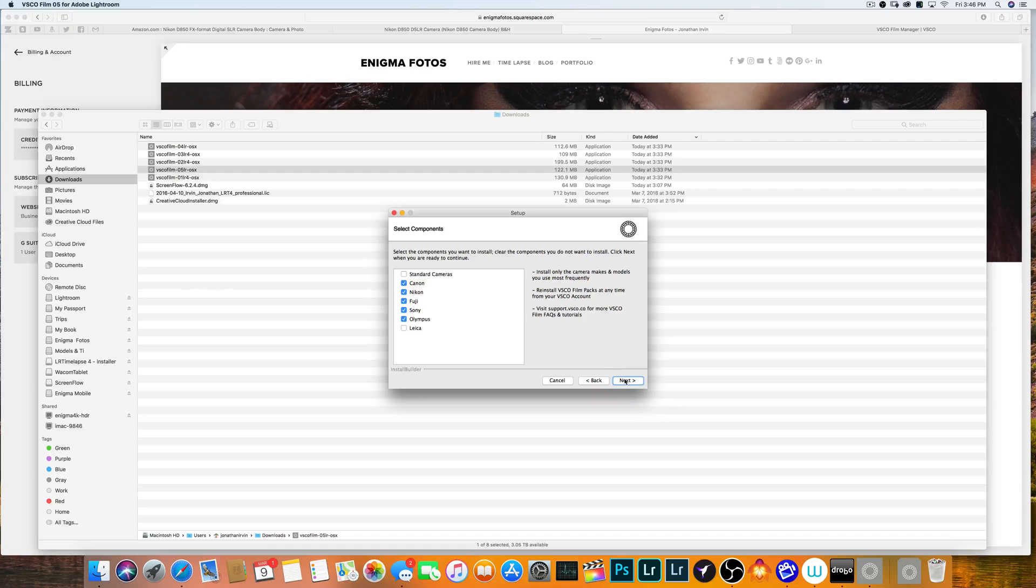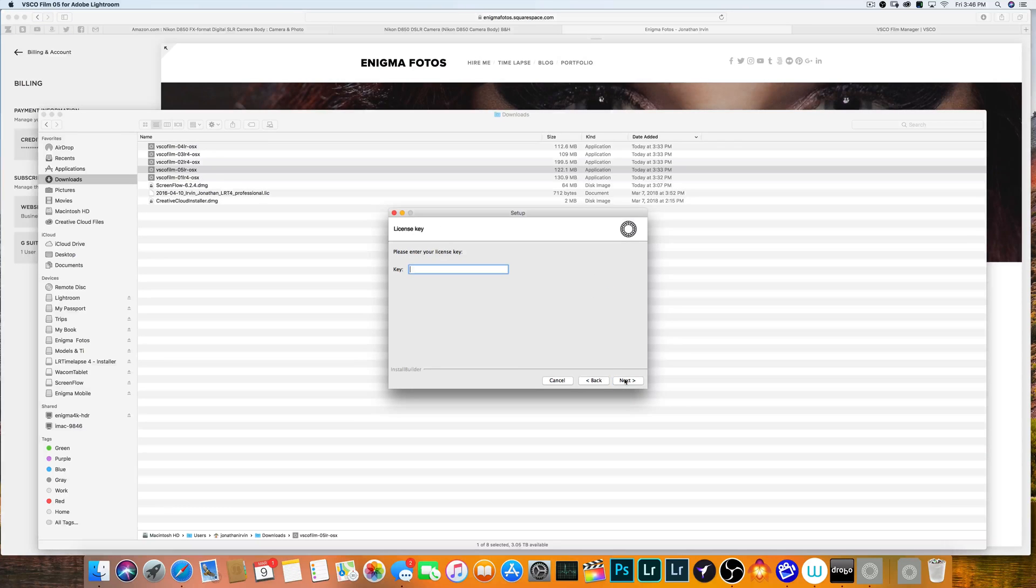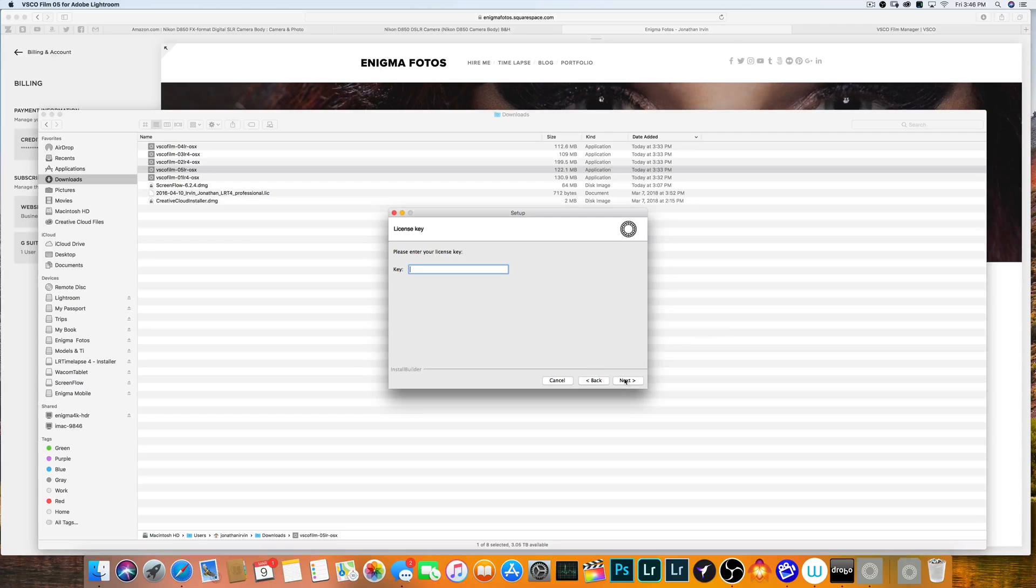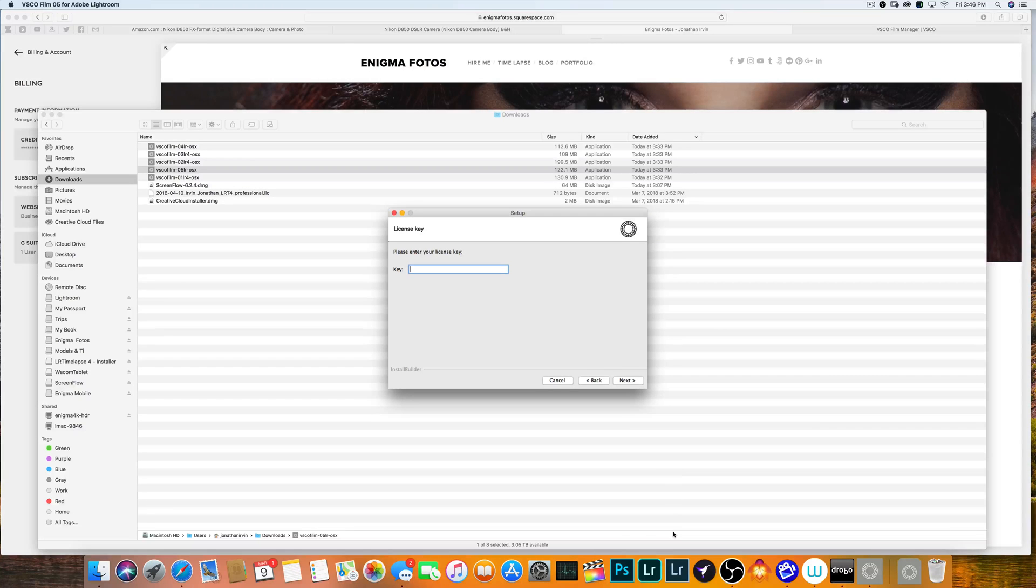The next thing you're going to do is you're going to enter your product license key and it will install it there for you. I'm not going to put it in because you know, can't trust everybody that's out there.